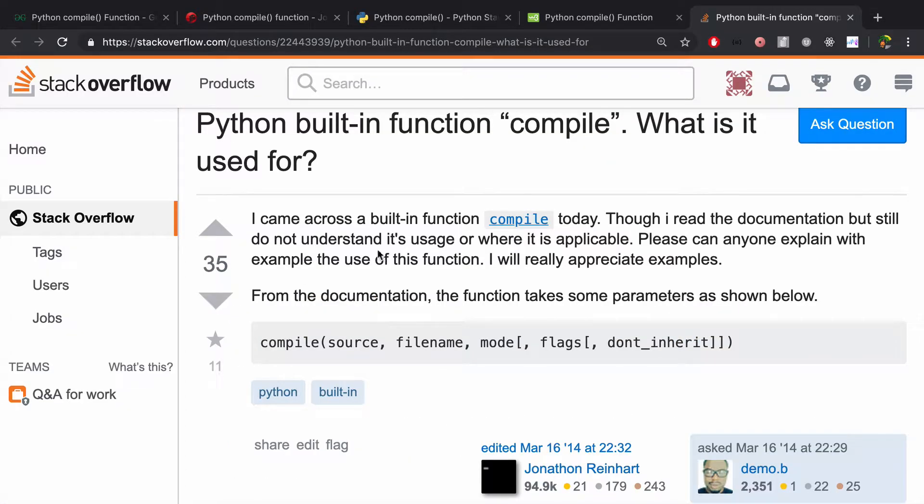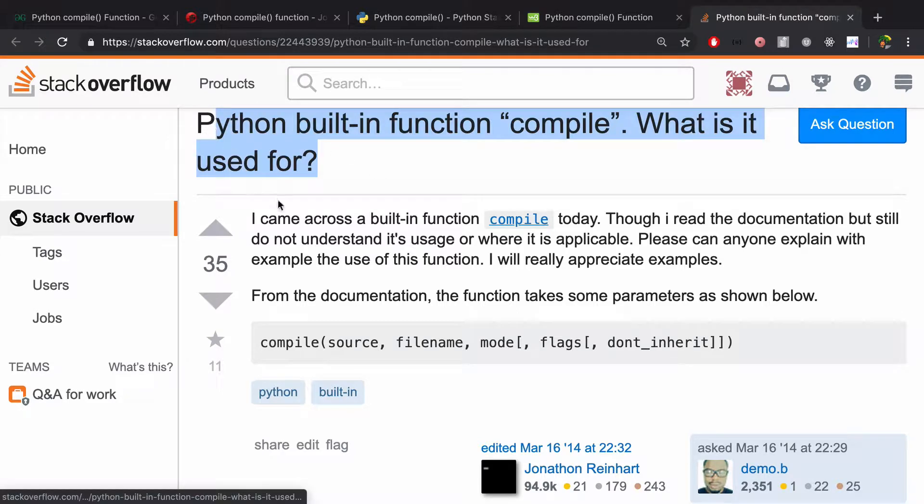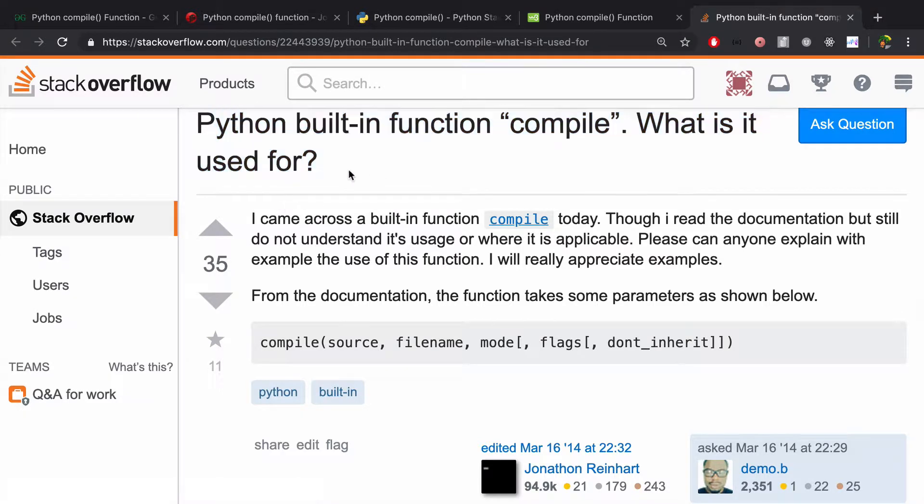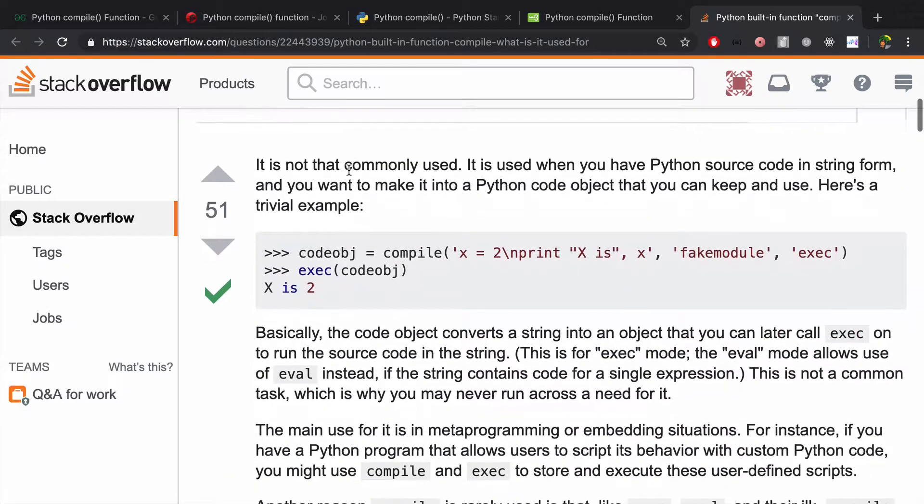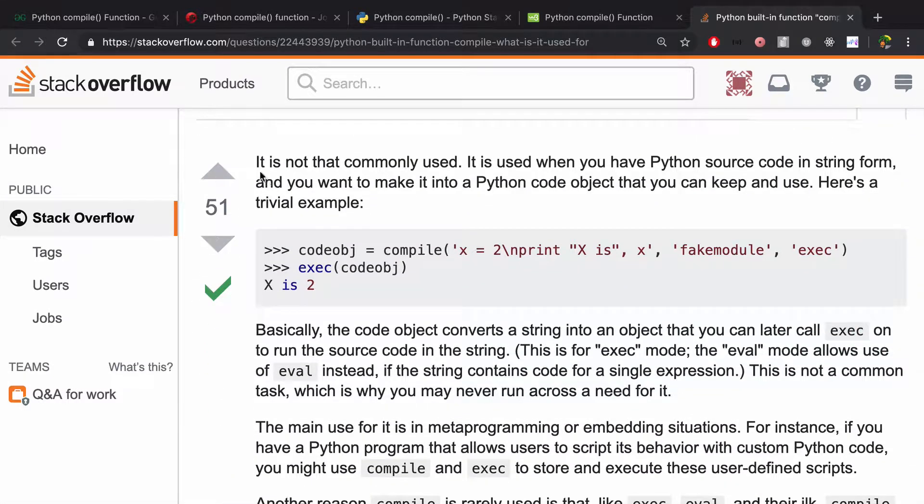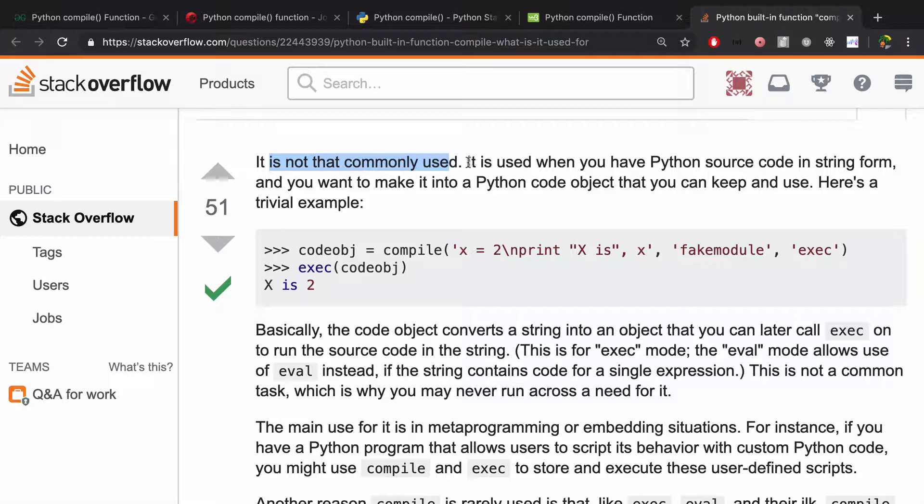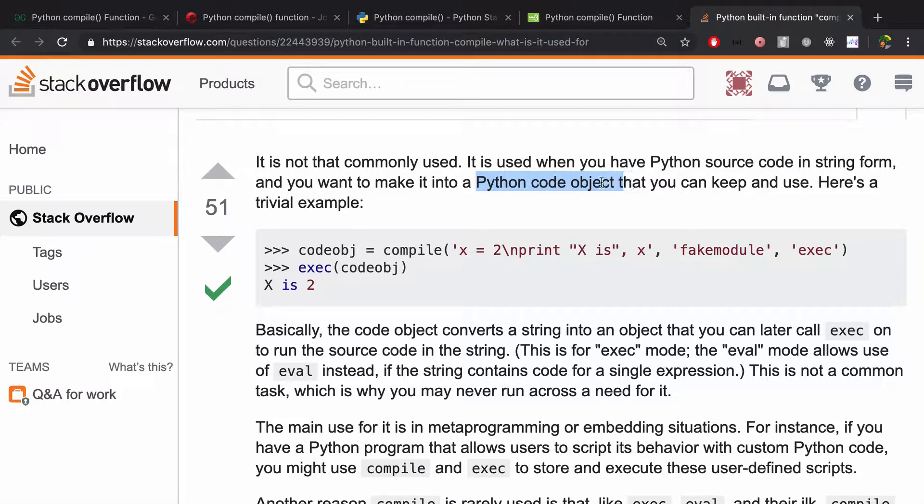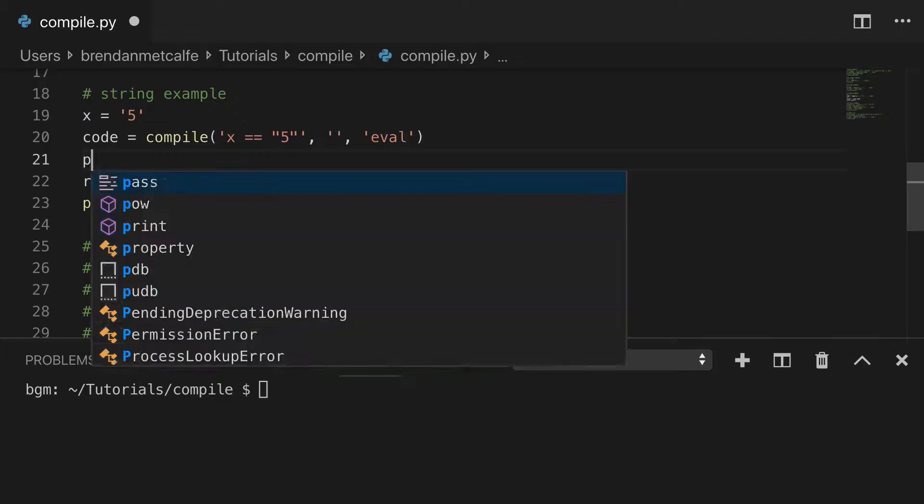If you're like me, you might be thinking, all right, so what is compile actually used for? So I found this Stack Overflow answer that I really like, and you'll be relieved to hear that it's not commonly used. The basic idea is that you have Python source code in a string form, and you can turn that into a Python code object.